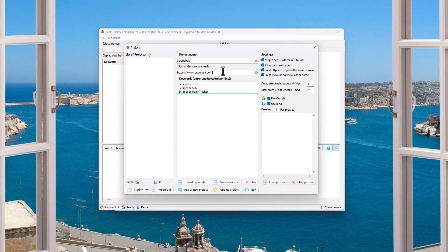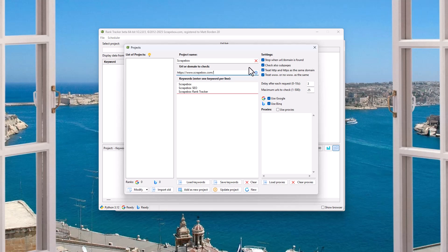So that would be like Scrapebox.com forward slash plugins. So I can check for those or I can just check for Scrapebox.com if I want to uncheck that. I can treat HTTP and HTTPS as the same domain. Even though Google doesn't,